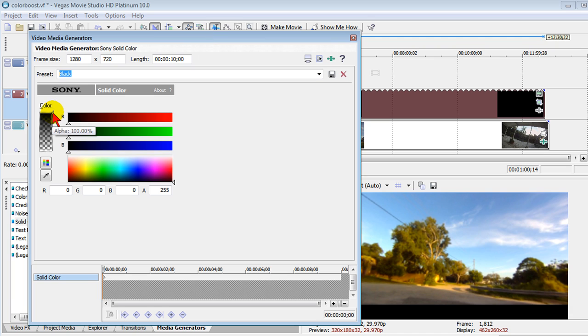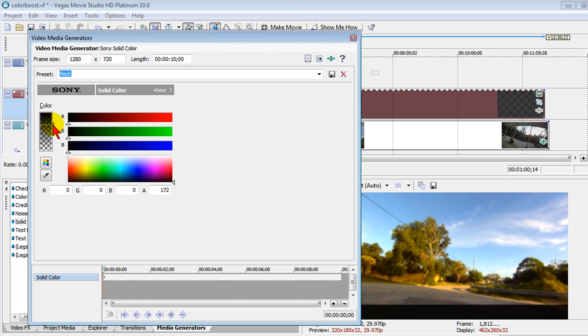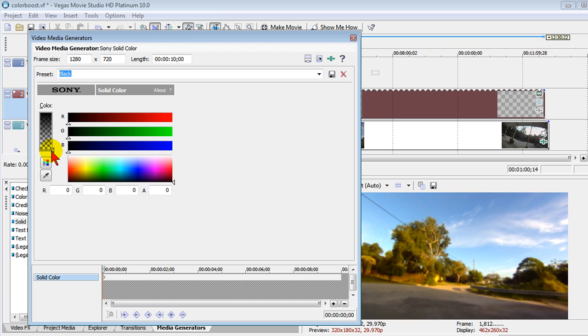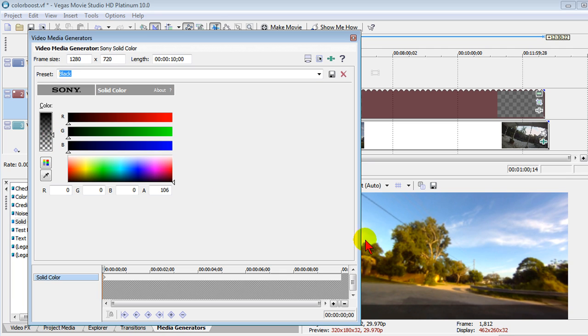We can use the slider bar here to control the transparency and as we drag that down, our black over here becomes totally transparent. And if we move it up a little bit, our black background becomes less transparent.